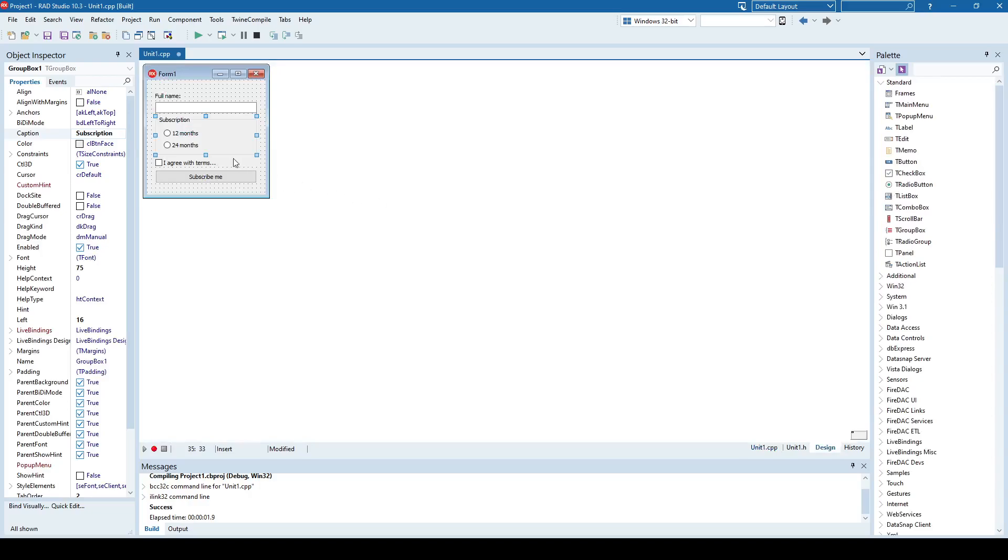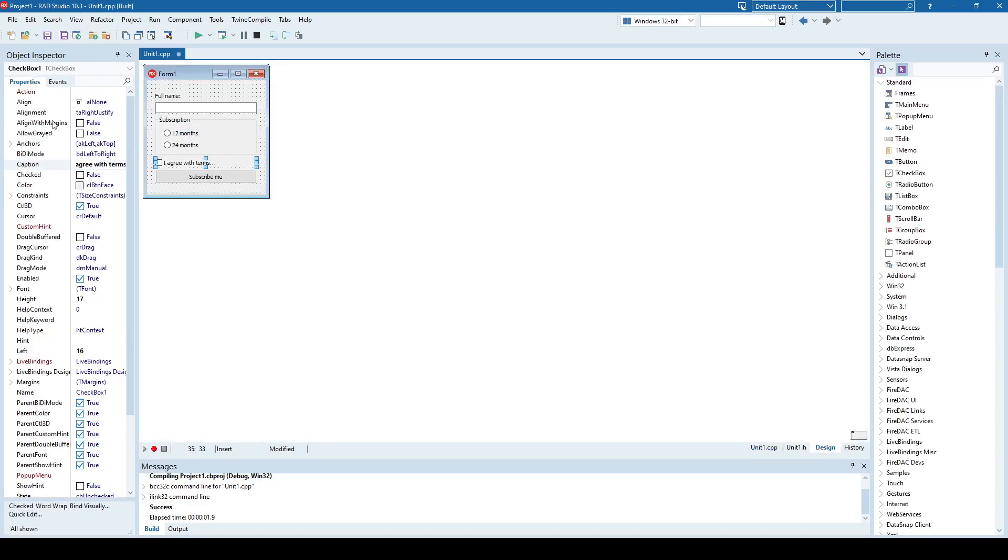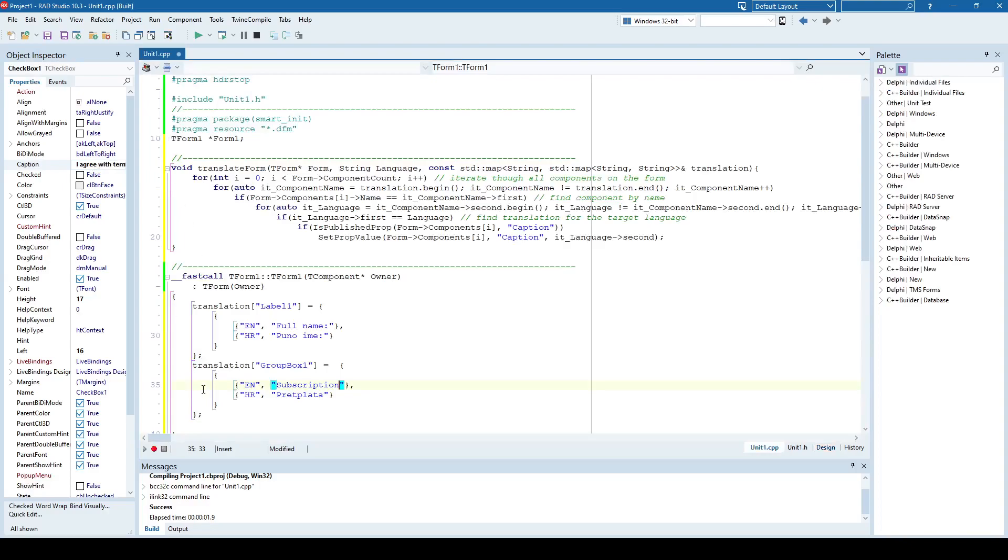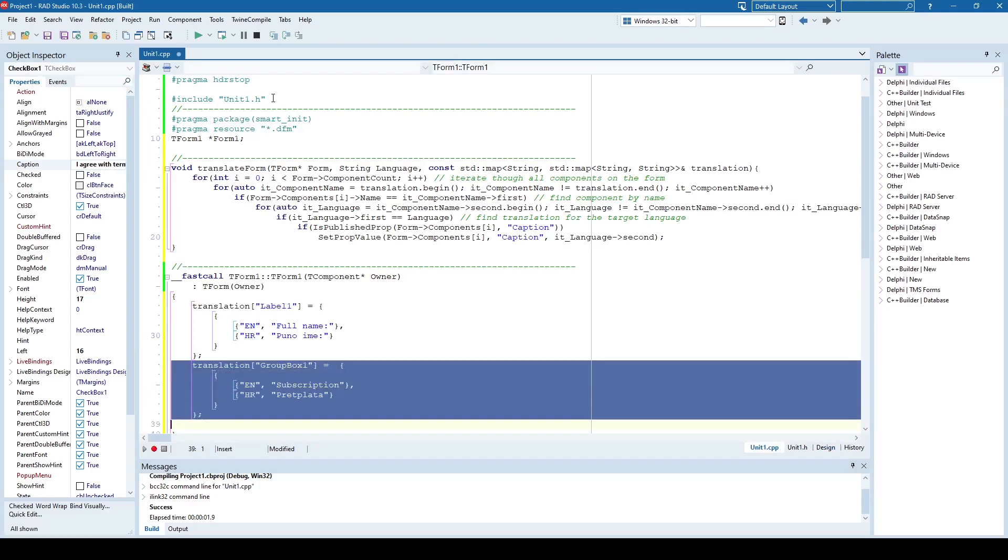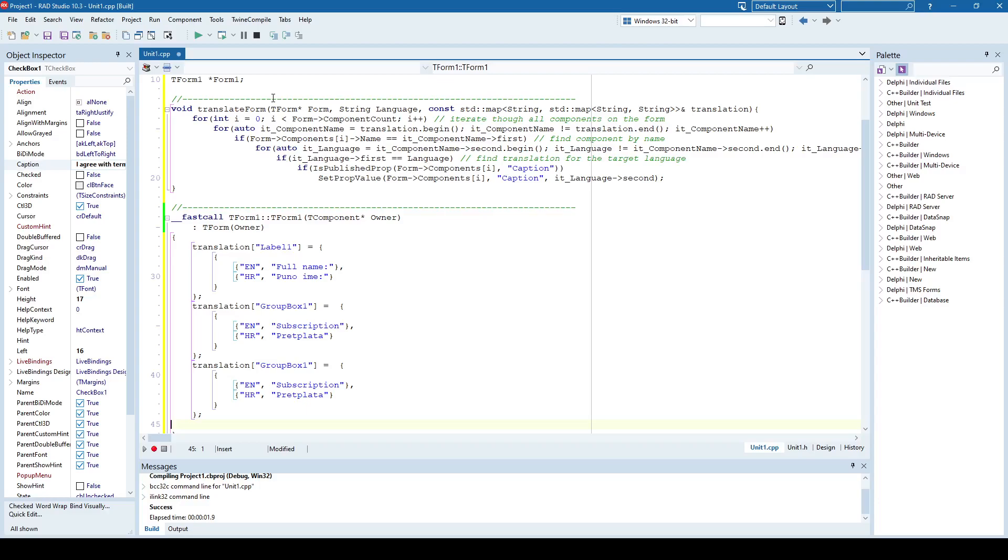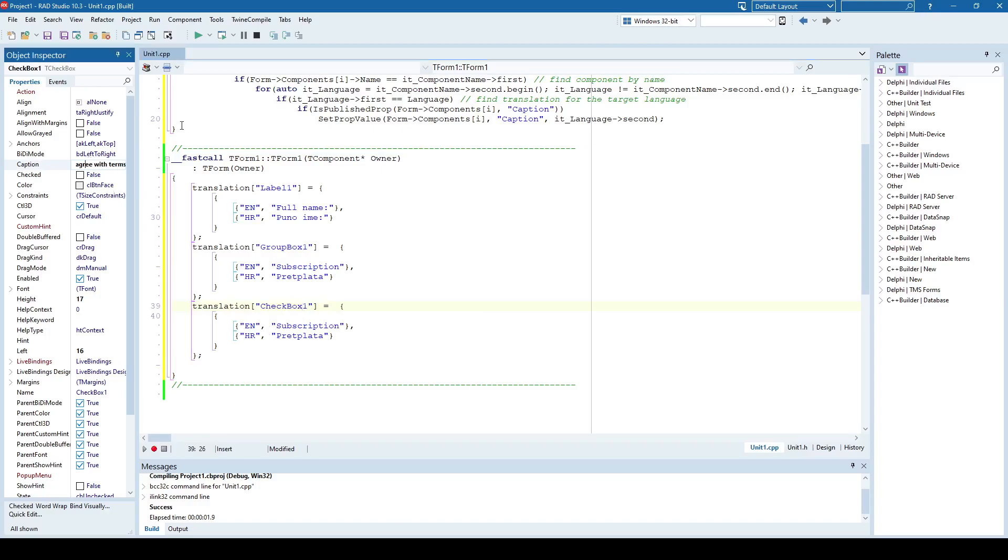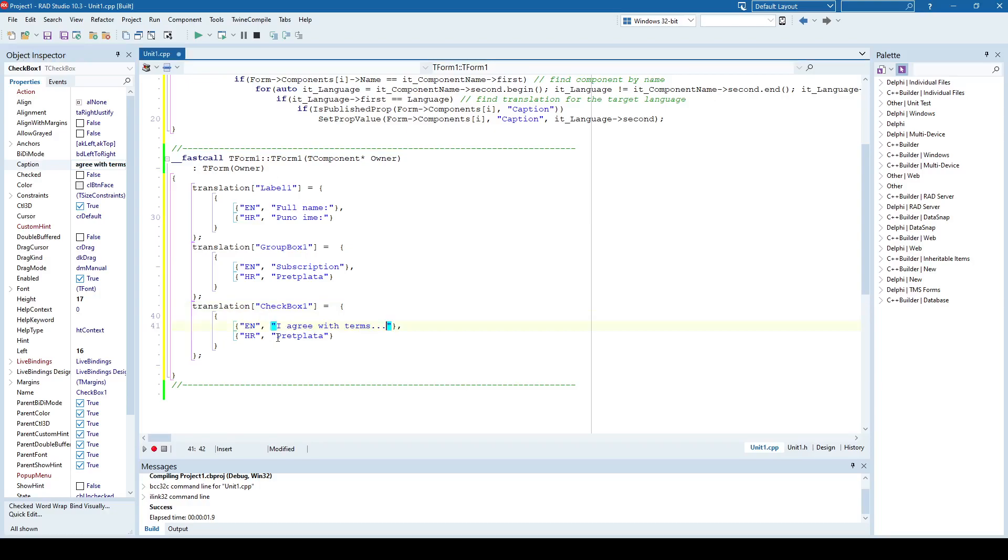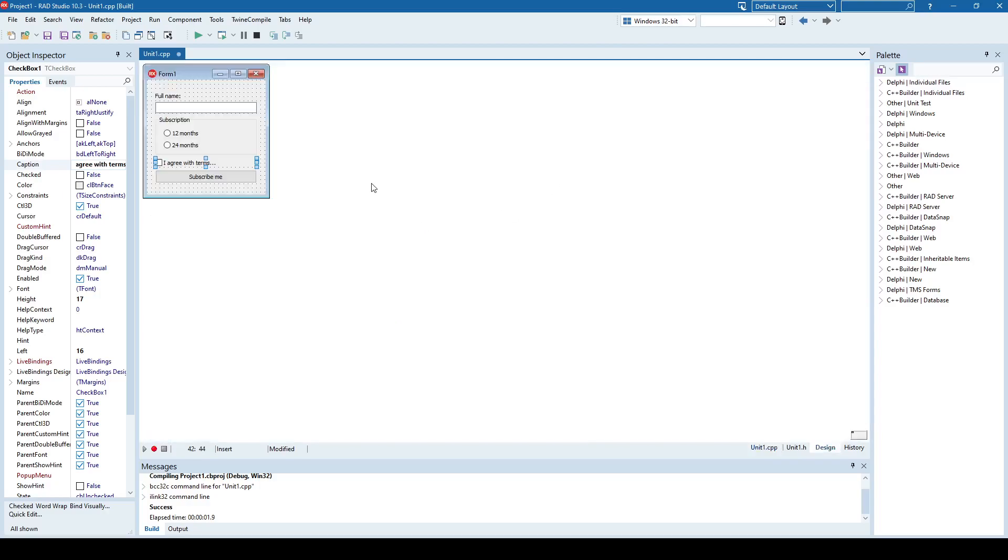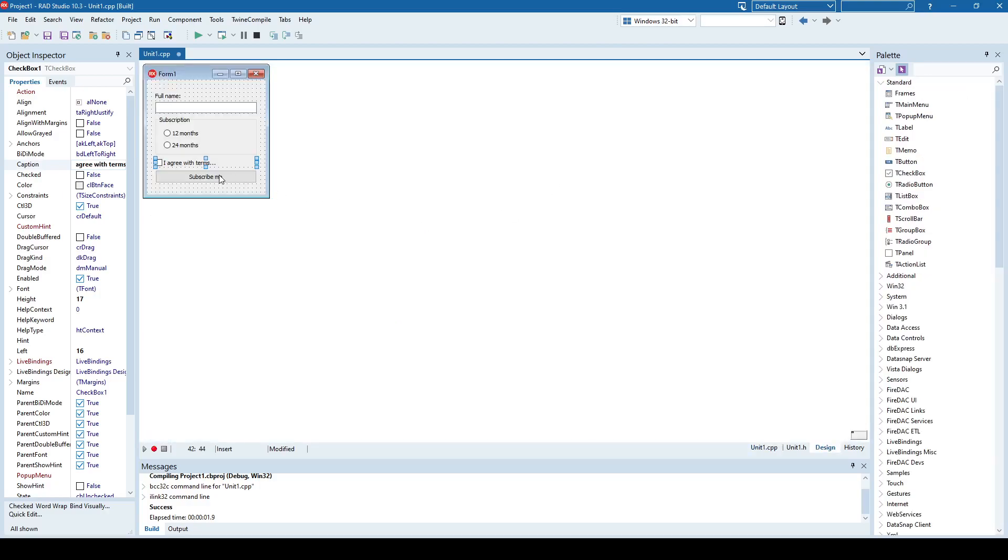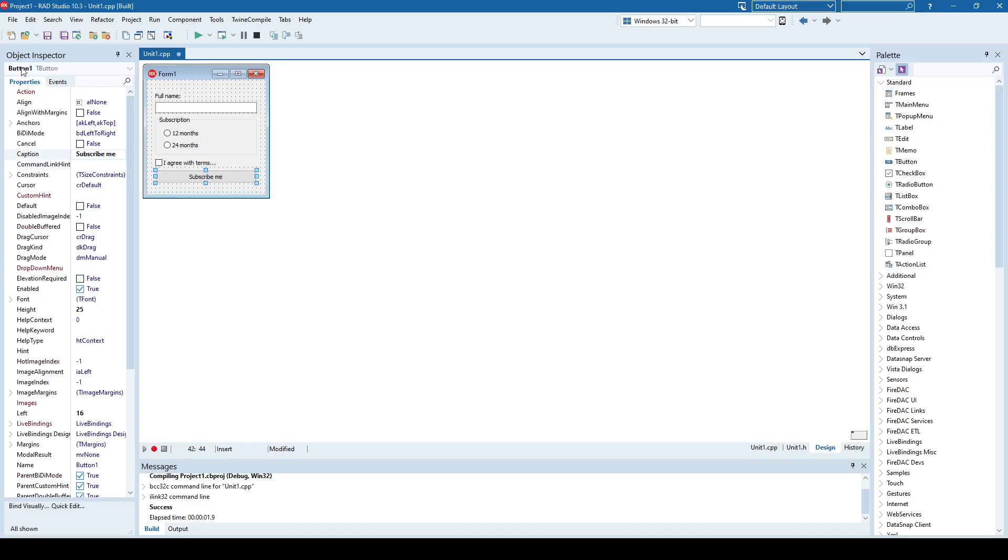The third one is the checkbox. Checkbox one component. You can also load this from a file, for example XML or JSON file, or even better from database. Checkbox one, and the English will be this one here and Croatian.